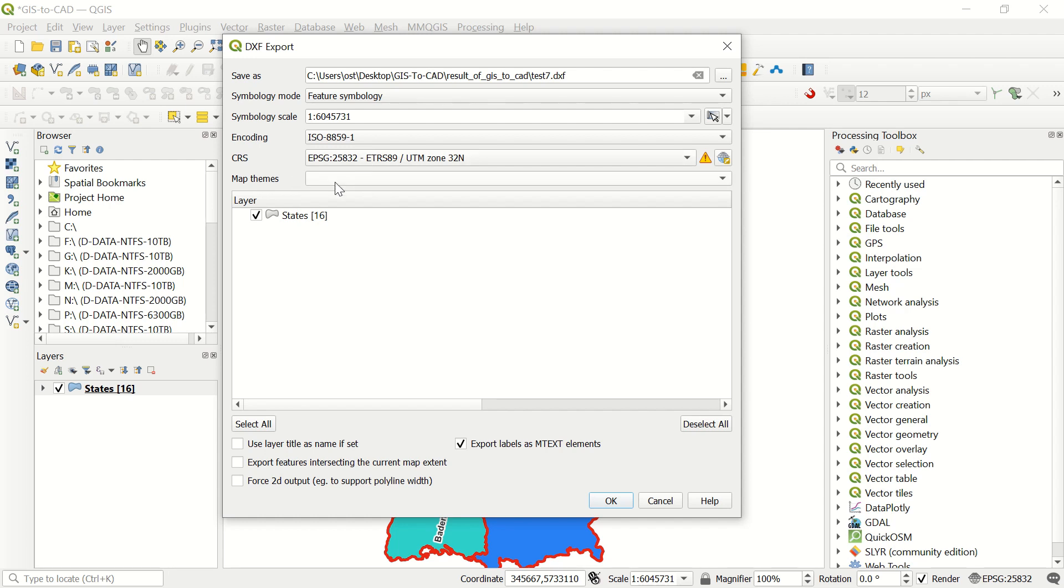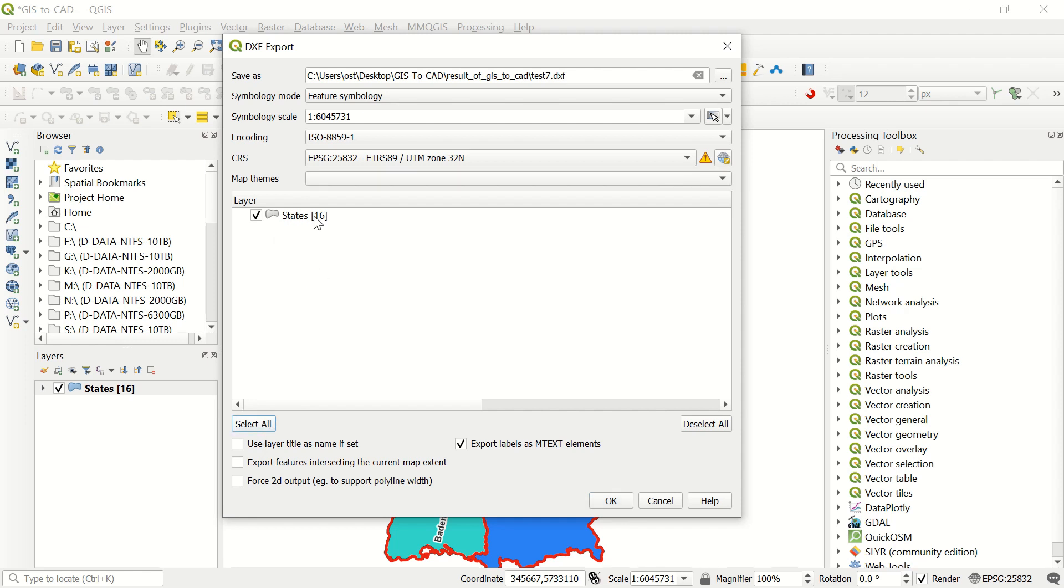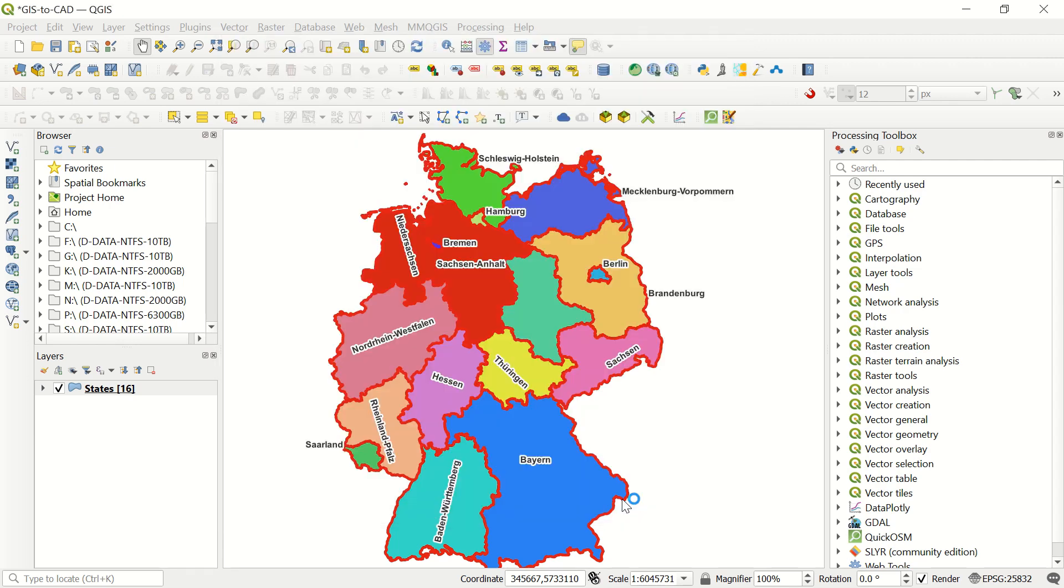If you have the themes, it must be defined here. Here, for example, export label as the MTEXT elements. And here select all. It means you can have different shapefiles here or layers that can be exported to the DXF file. So we just click OK and let's wait for results.